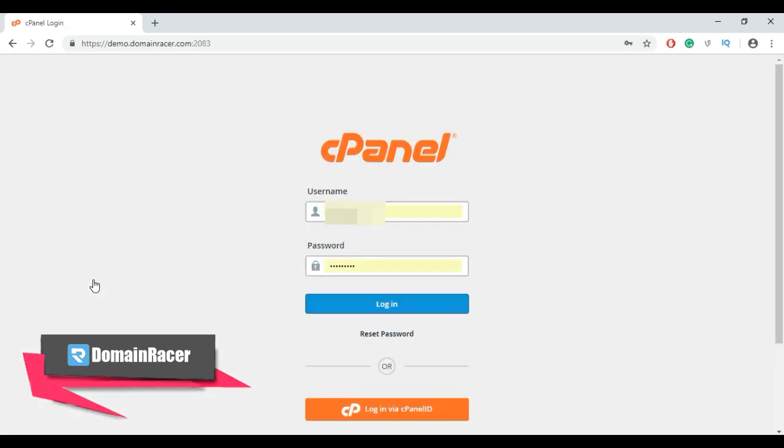And now you should be able to login into your cPanel account using new password.